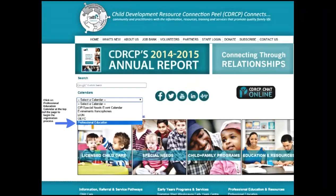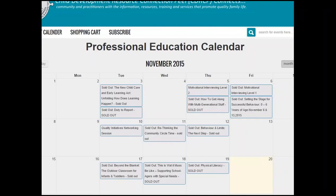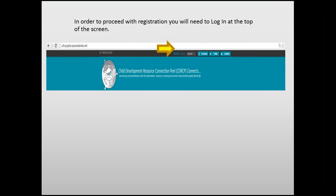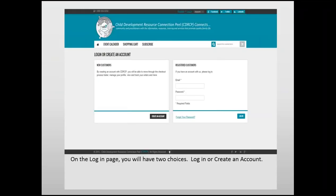Click on Professional Education Calendar at the top of the page to begin the registration process. You are now viewing the Professional Education Calendar. In order to proceed with registration, you will need to log in at the top of the screen. On the log in page, you will have two choices: log in or create an account.